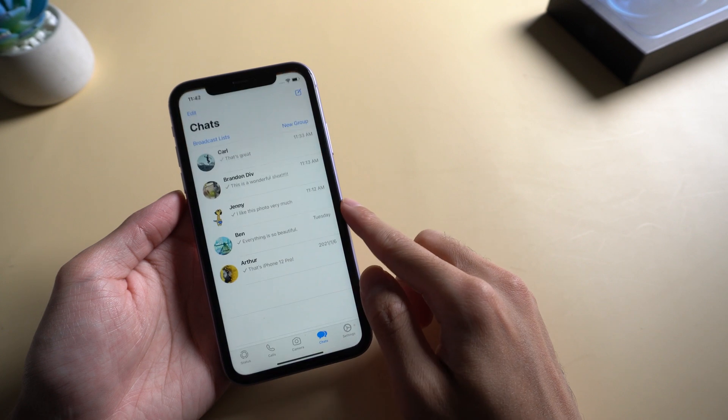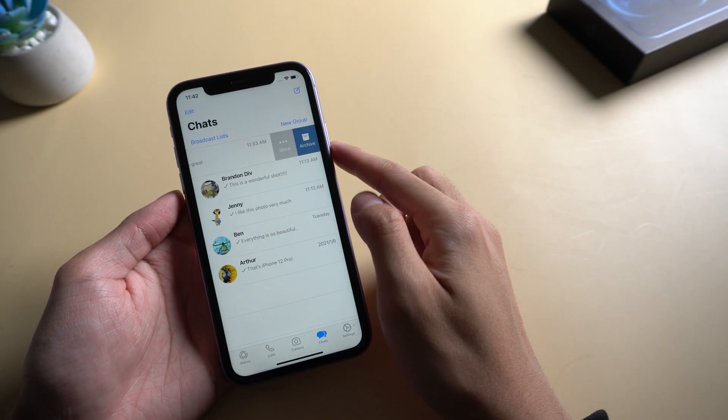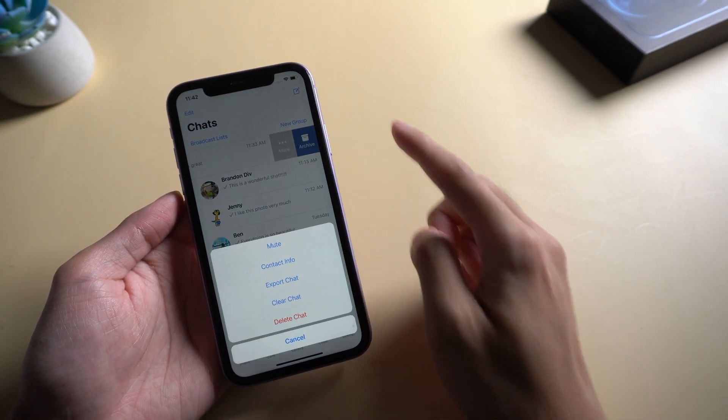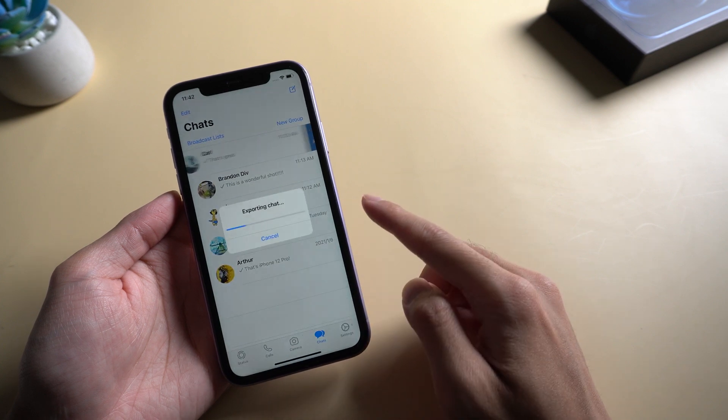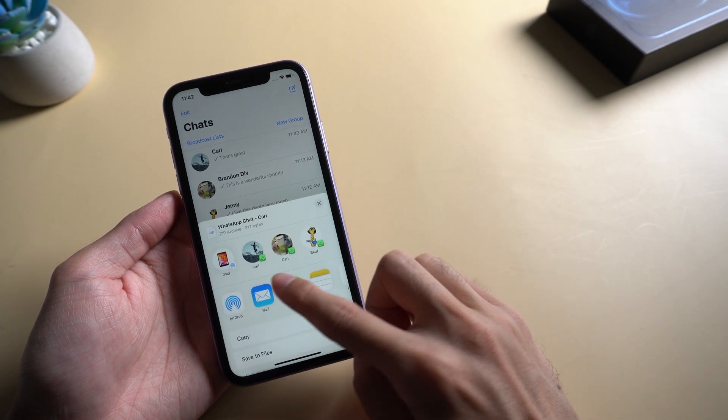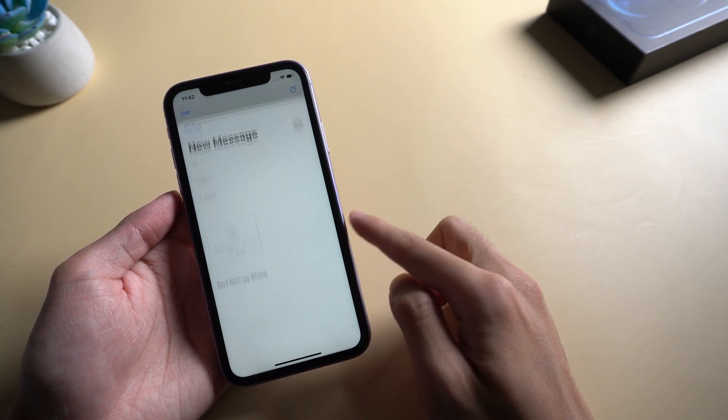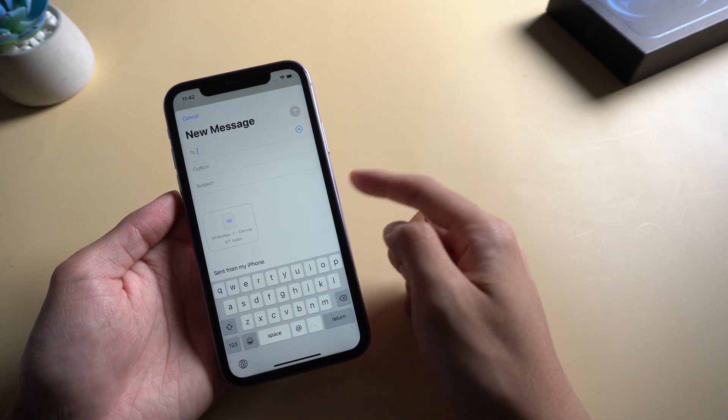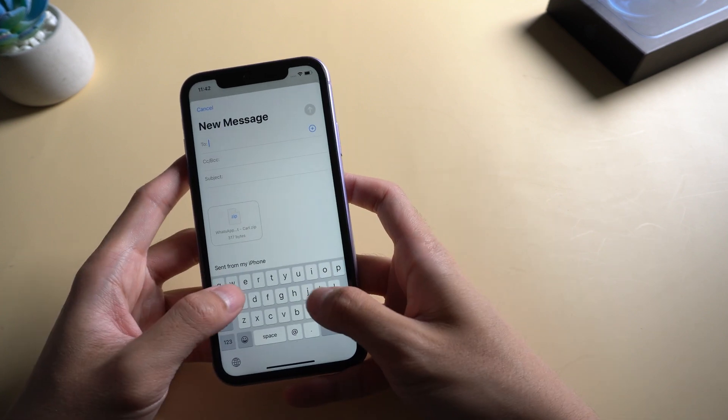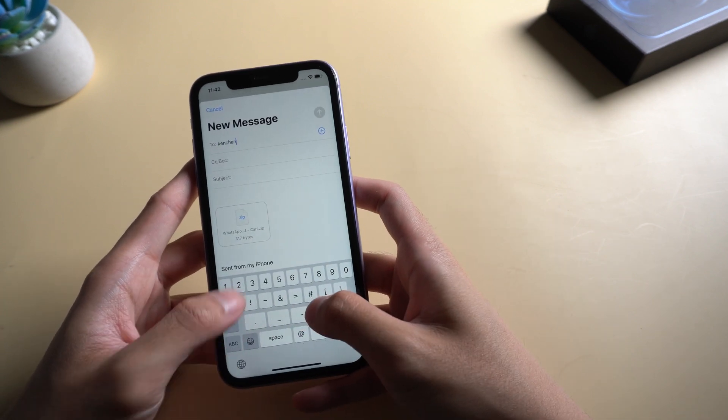On the chat screen, swipe left from the right on the contact. Tap on the more option, export chat. Tap mail. Enter your own email address in the to field. Type a subject, and then tap on send from the top right corner of your screen.